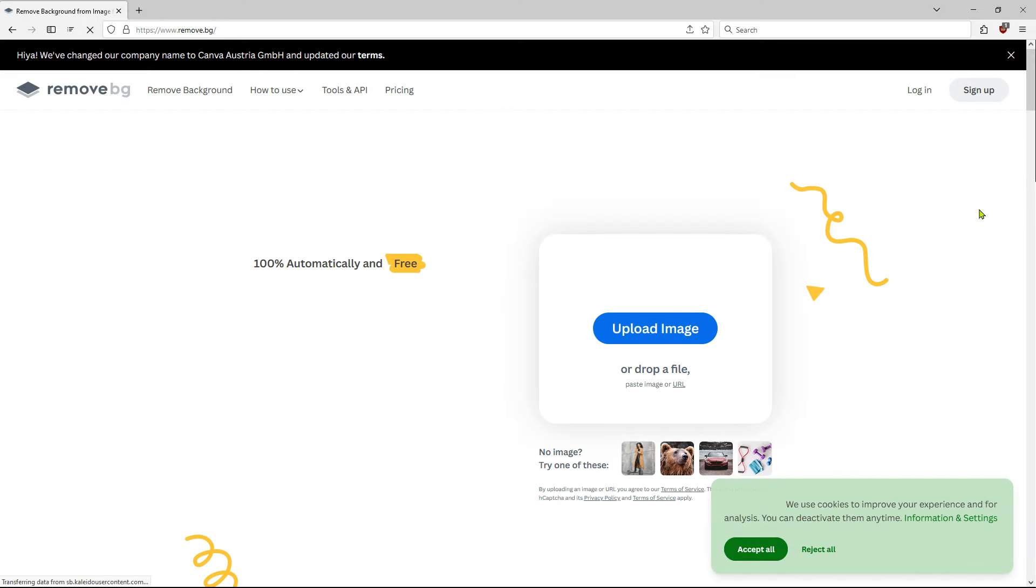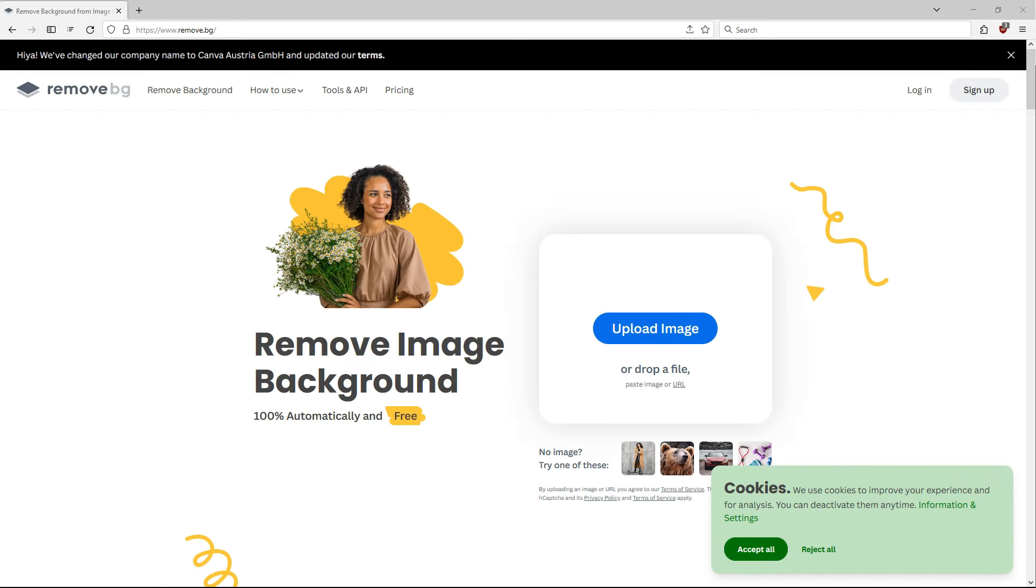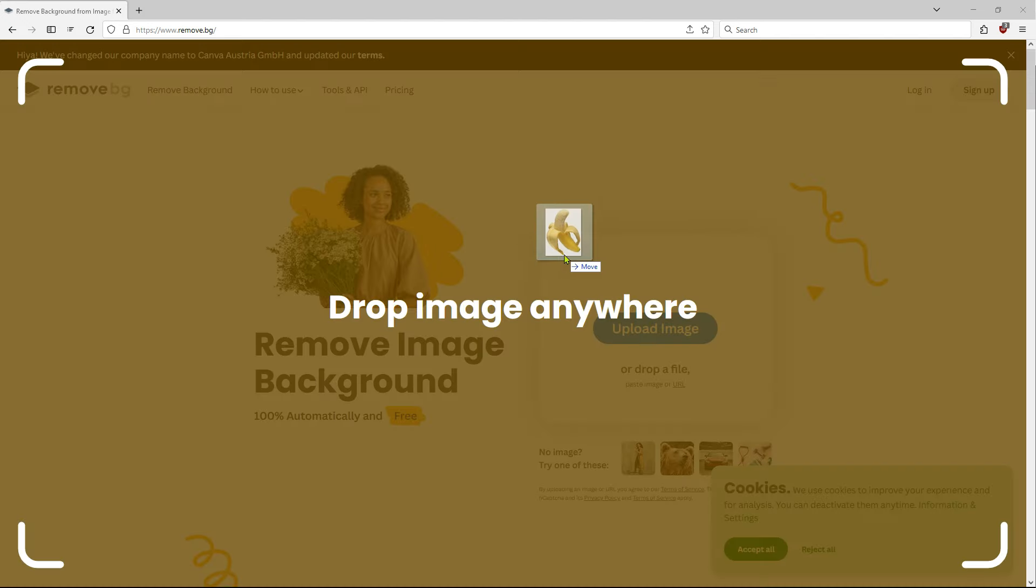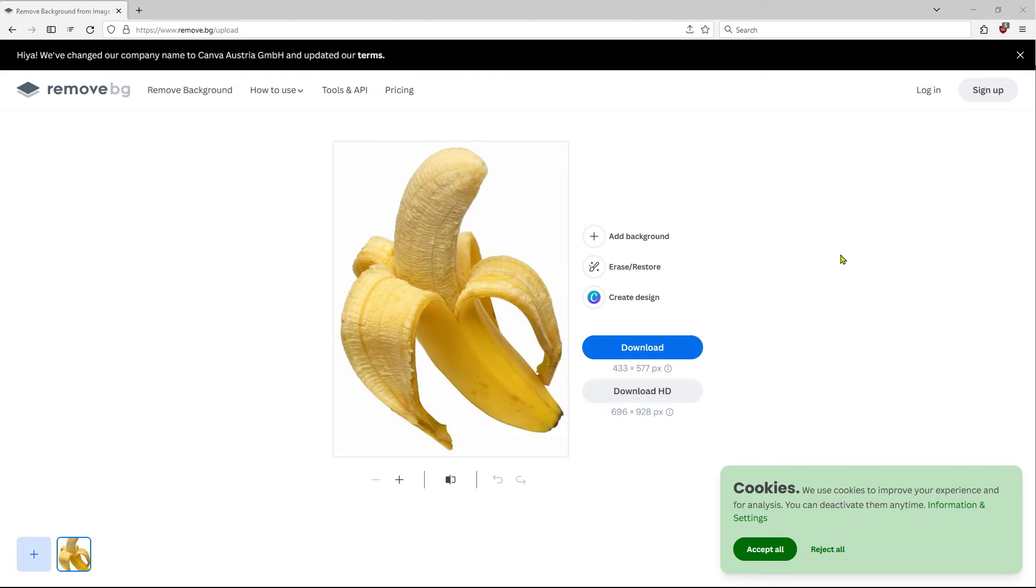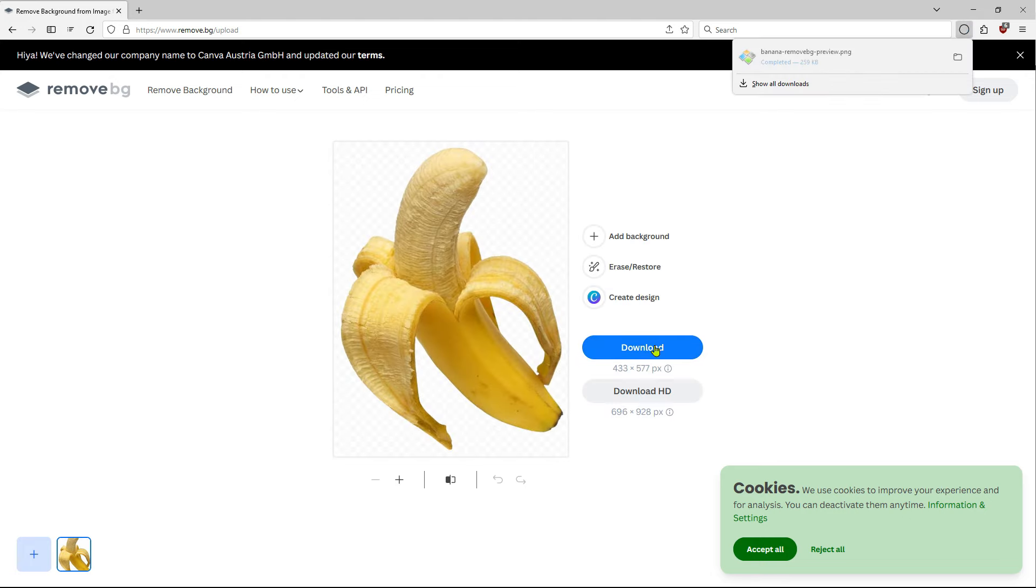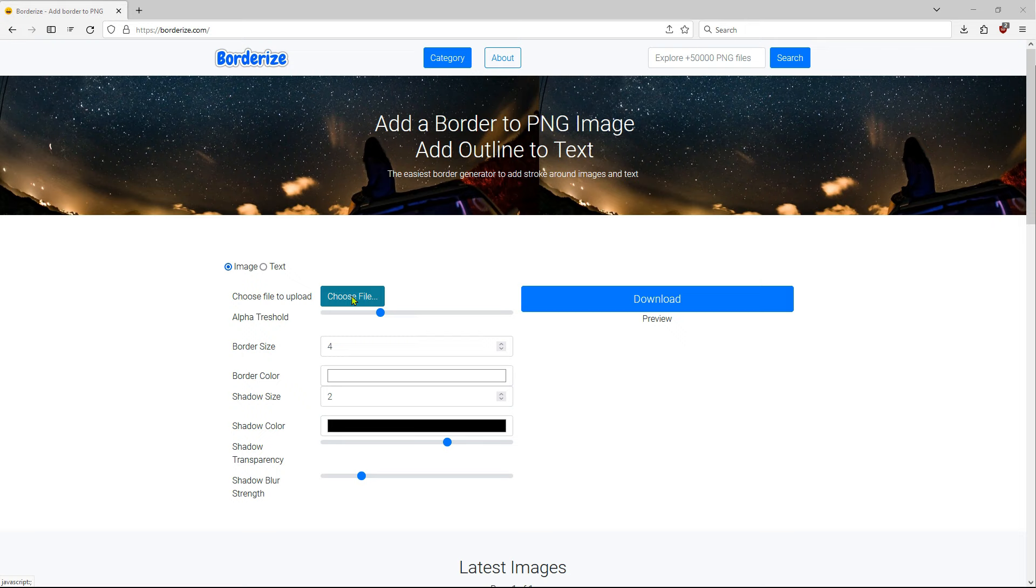You could use this one. It is free and pretty powerful. The only limitation is the file size. Download the Cutout image of the banana. Then upload the image to this website.